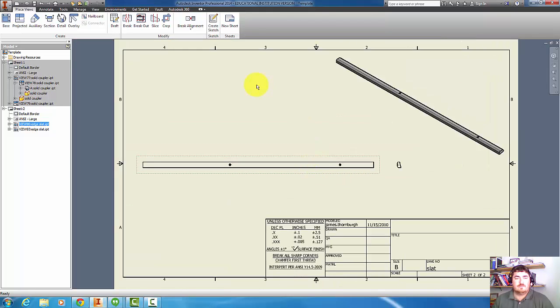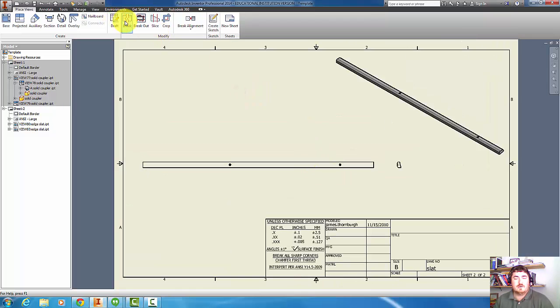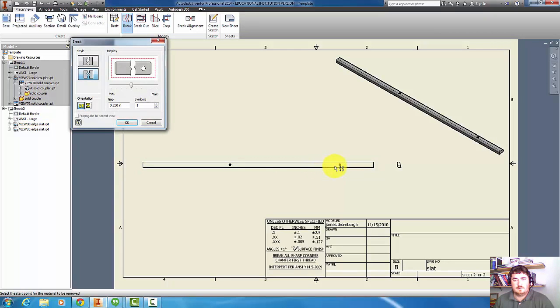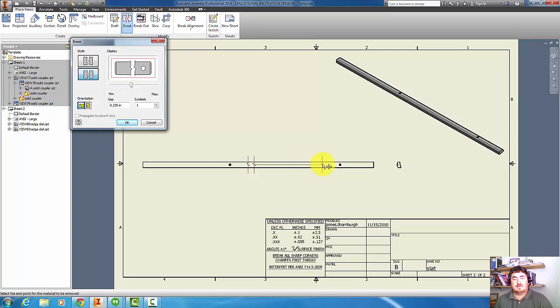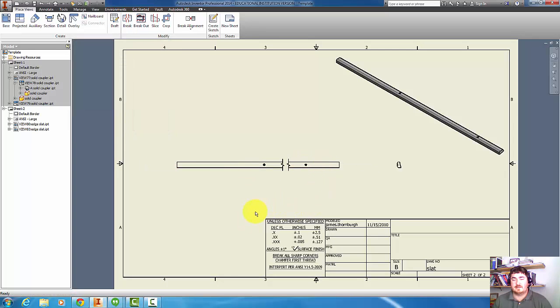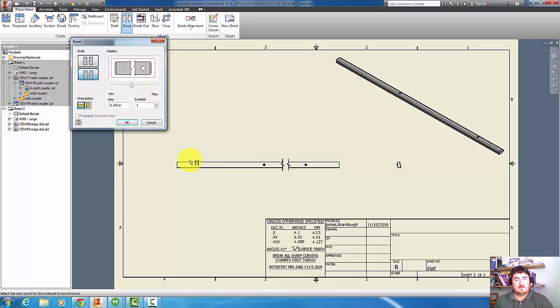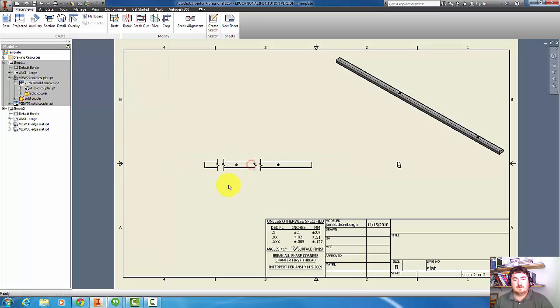If I go up here and go to break, now I can pick on the view. I can click over on one side, next to that wall, come over here, take out that section. I can go into break again, pick on it again, go from here to here, take out that section.